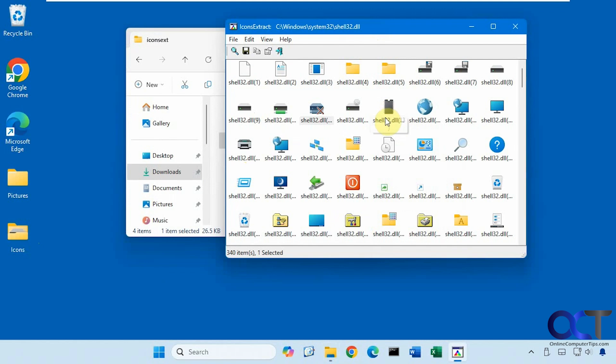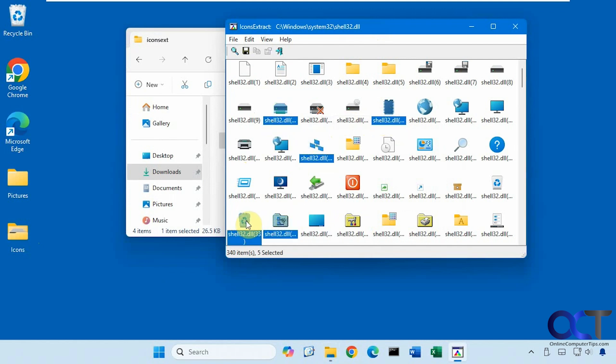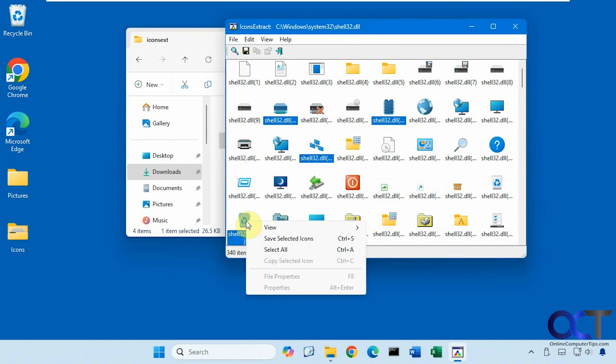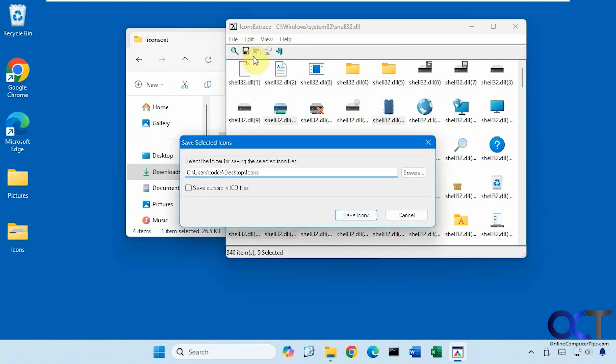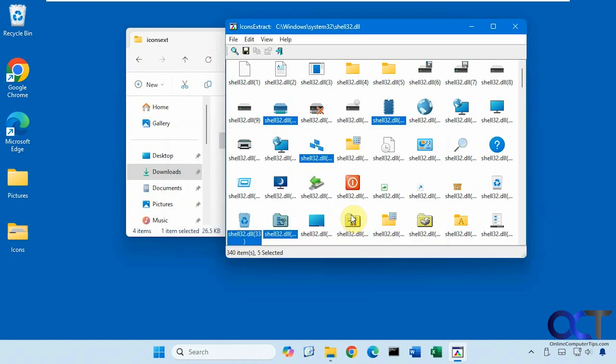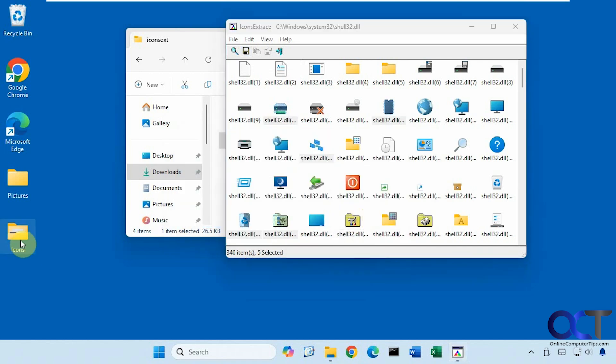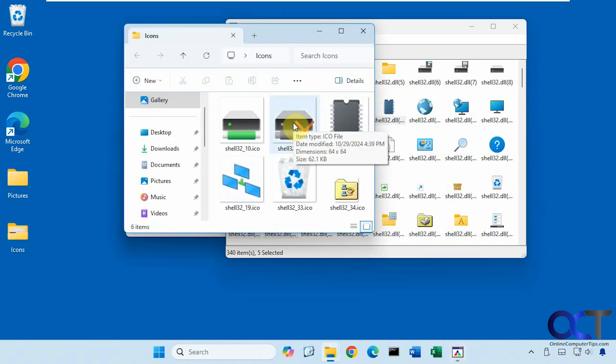And if you want to do a bunch of them, you could do them all or just hold down control and select certain ones. Right click save, or you could go up here to the save icon.